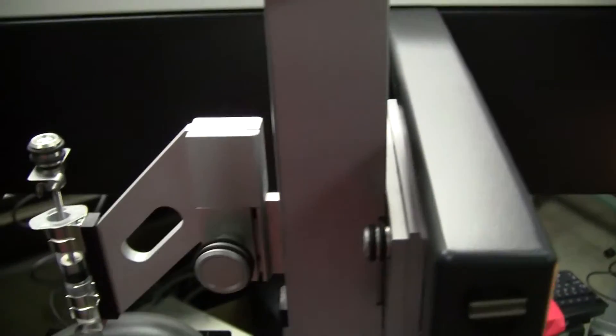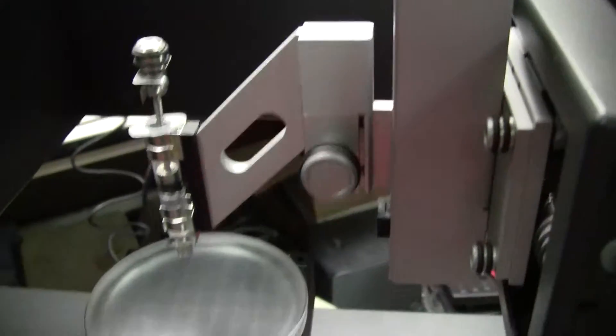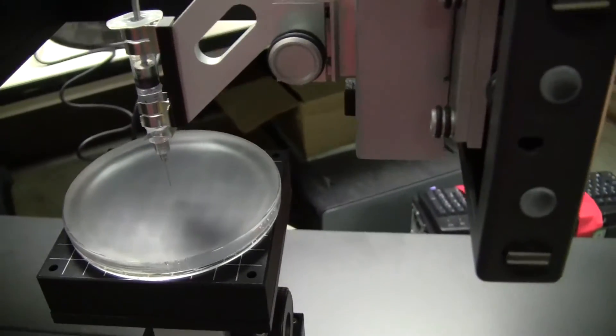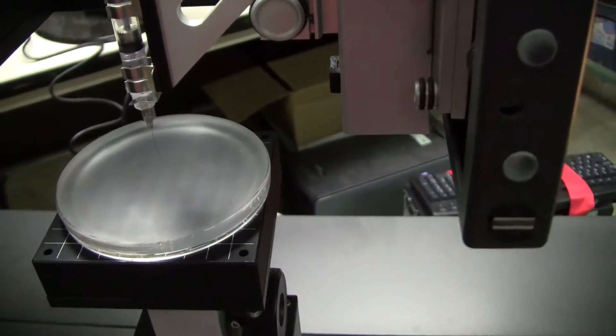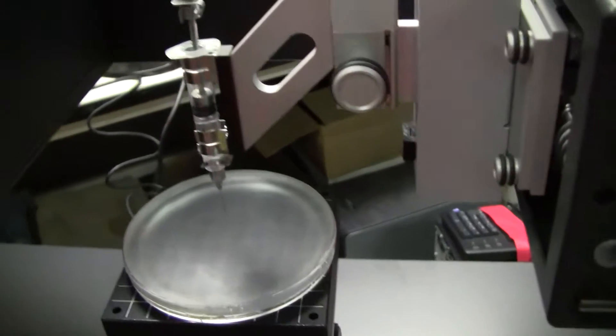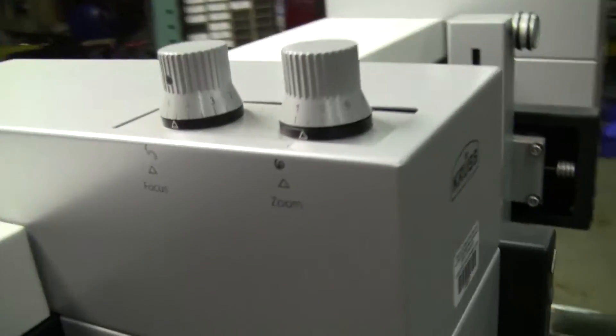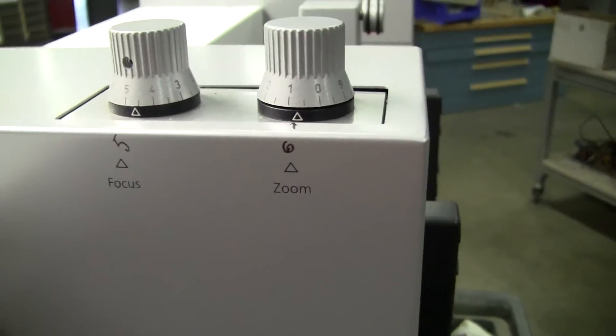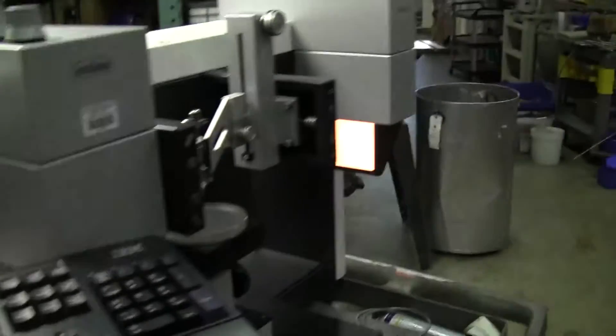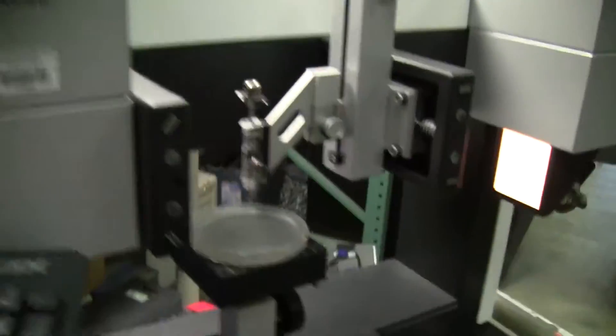The syringe can be moved manually up and down. We have a zoom and focus control and we have software running, viewing the camera.